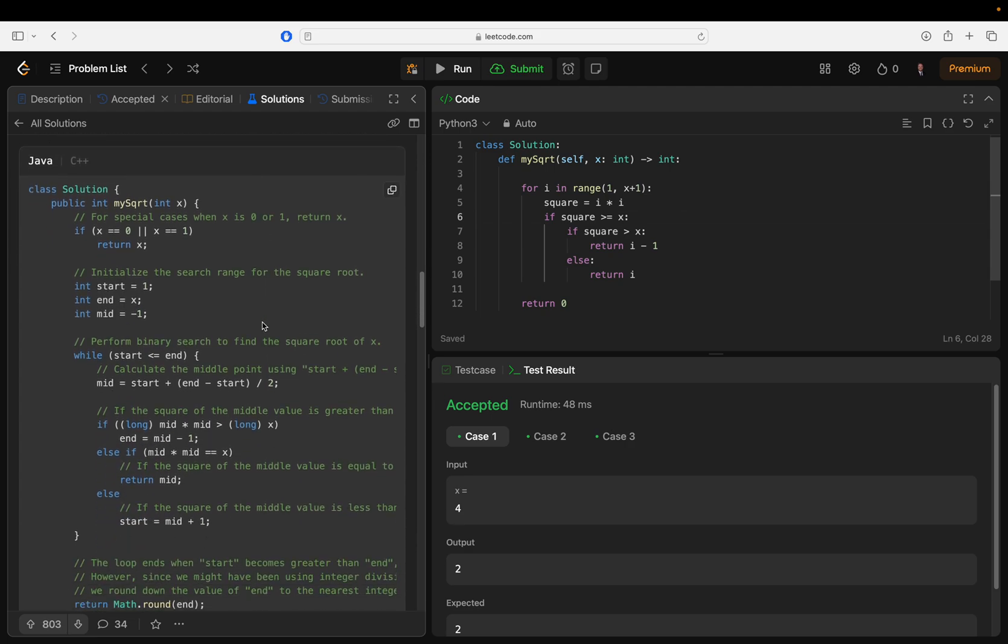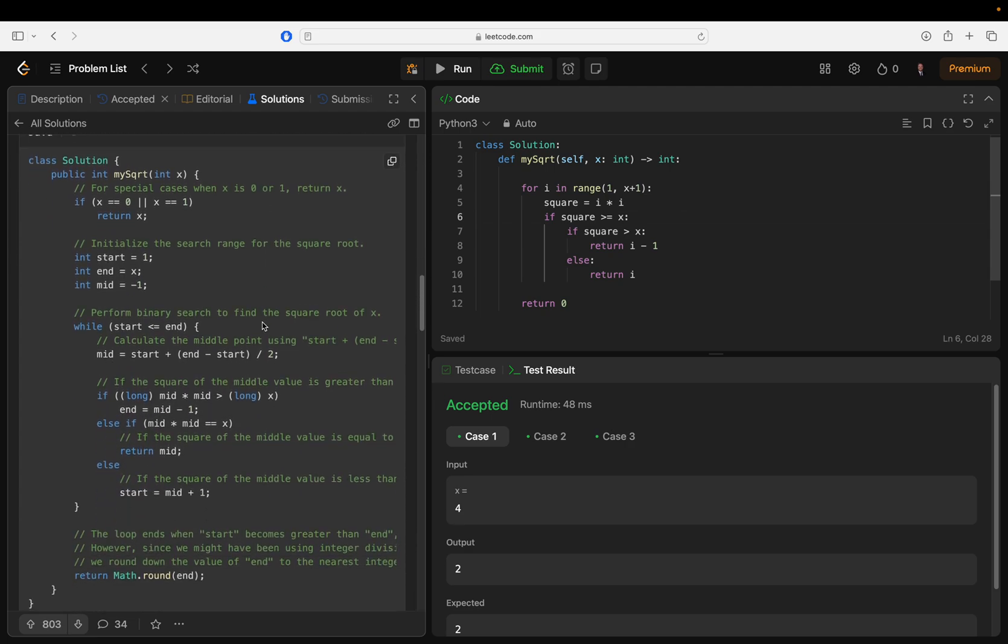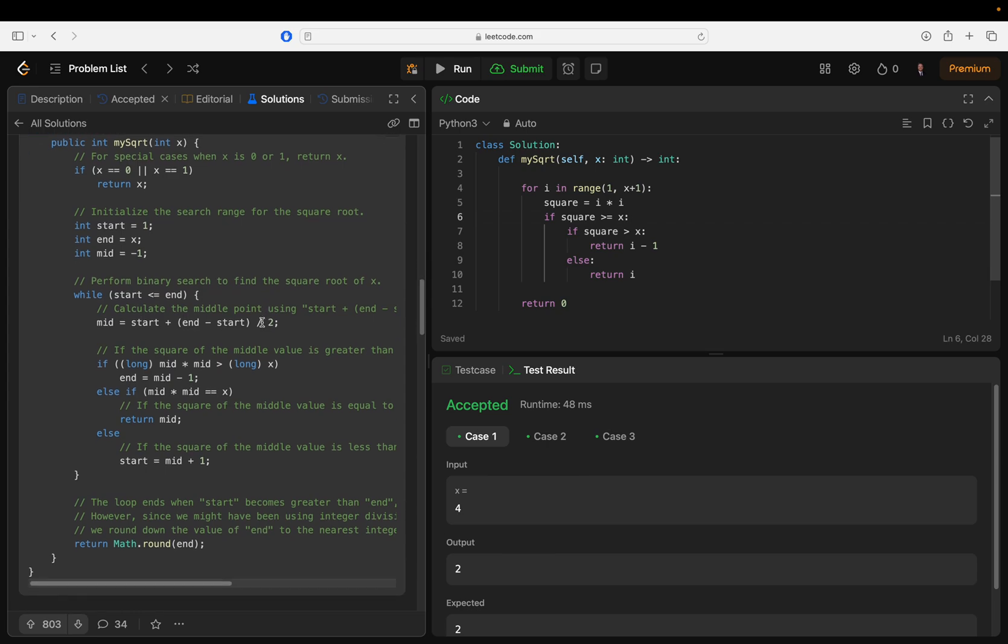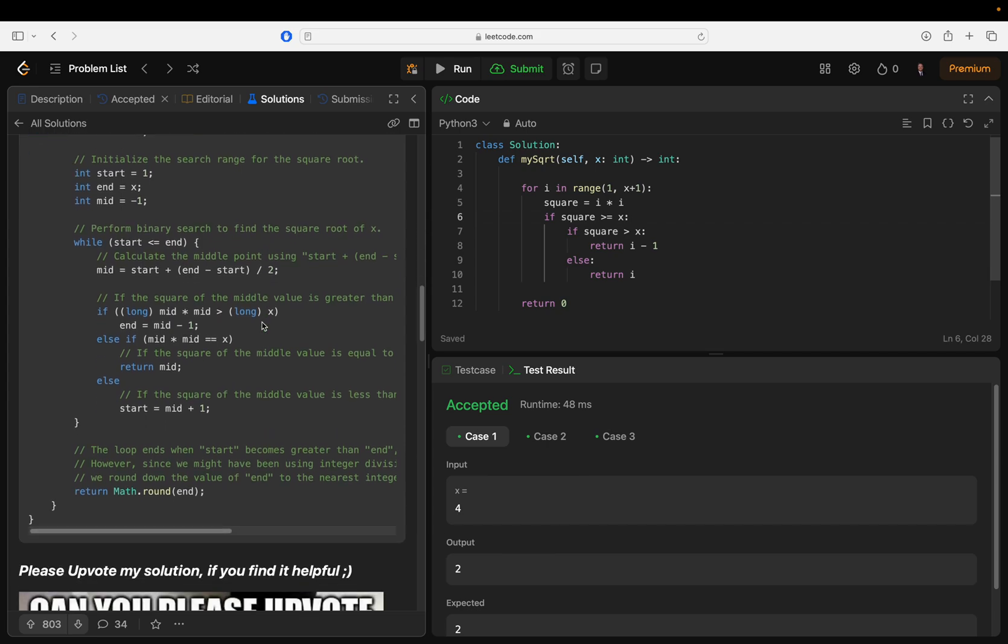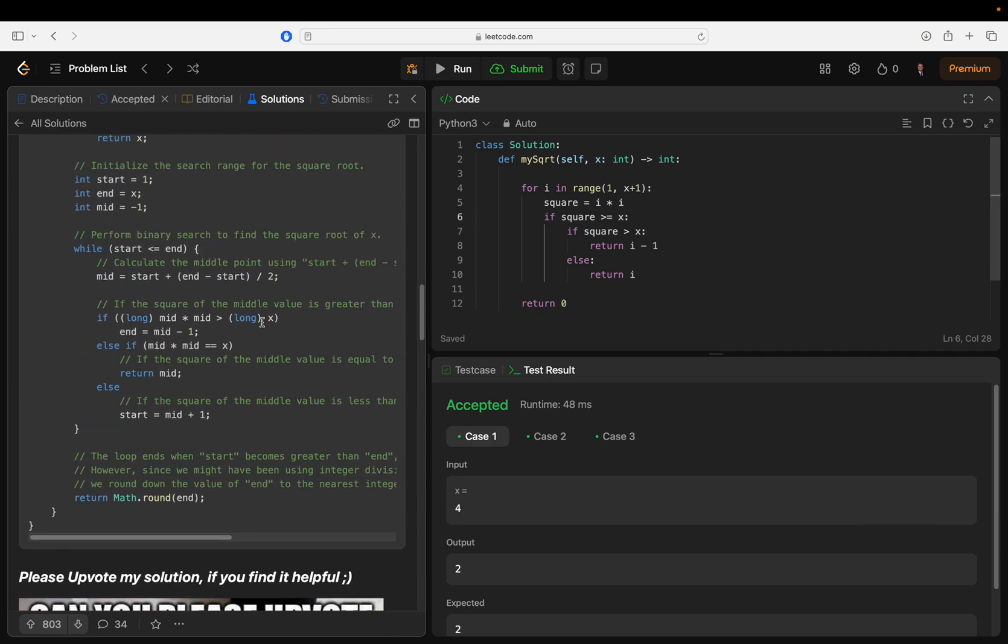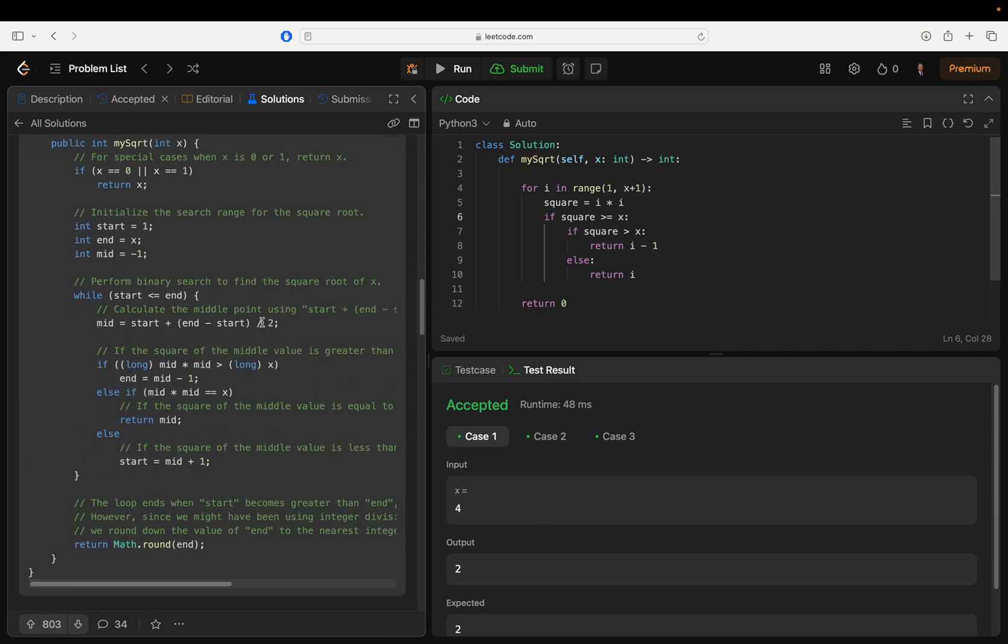Let's see - important: binary search to find the square root of x. That's what is the search range? Oh yeah, that makes sense.